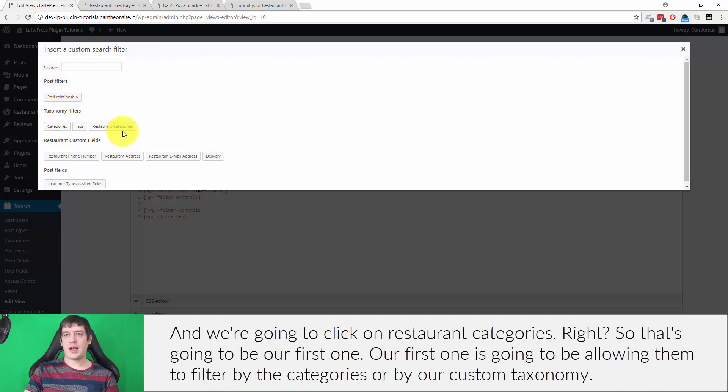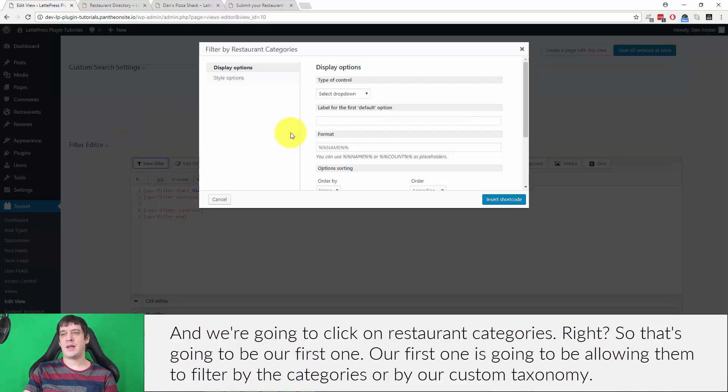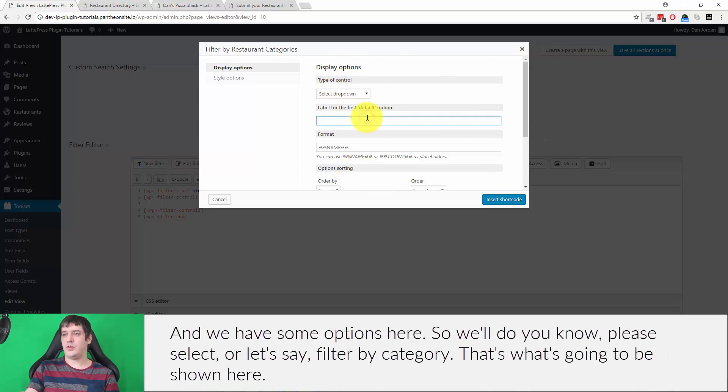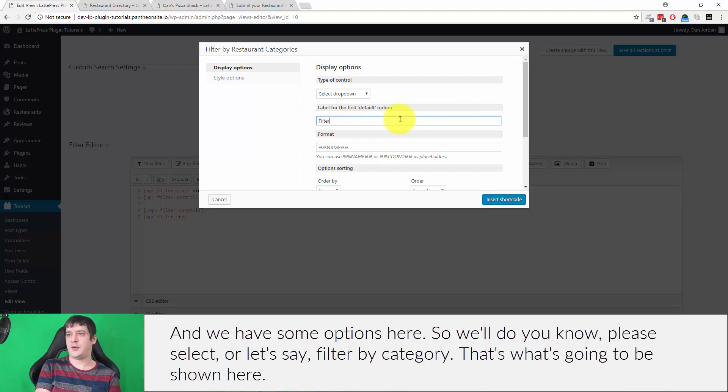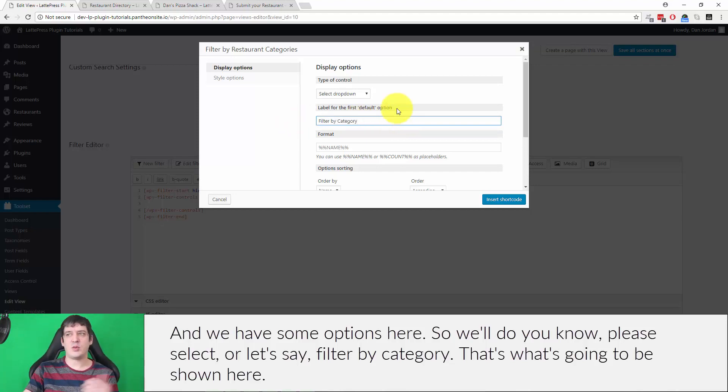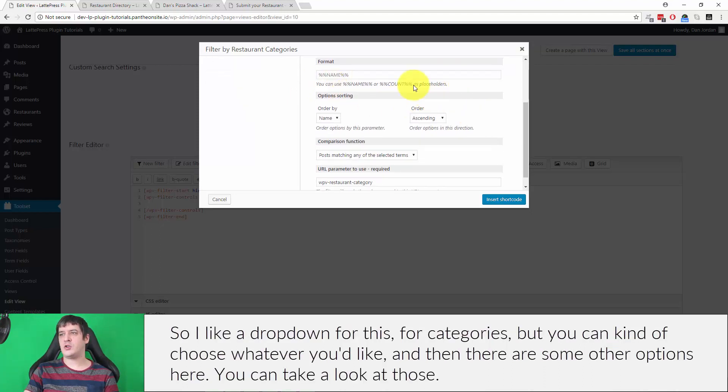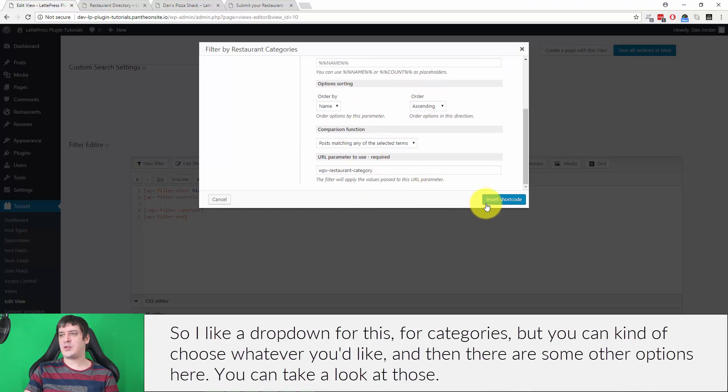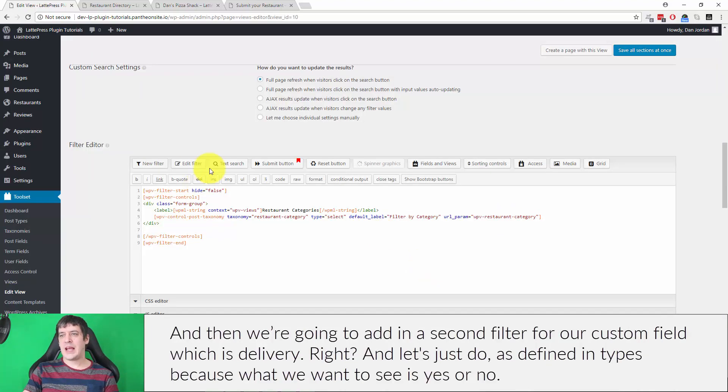And we're going to click on restaurant categories, right? So that's going to be our first one. Our first one is going to be allowing them to filter by the categories or by our custom taxonomy. And we can have some options here, so we'll do, you know, please select, or let's say filter by category. And that's what's going to be shown here. So I like a drop-down for this, for categories, but you can kind of choose whatever you'd like. And then there's some other options here you can take a look at those.